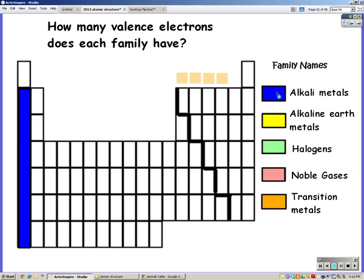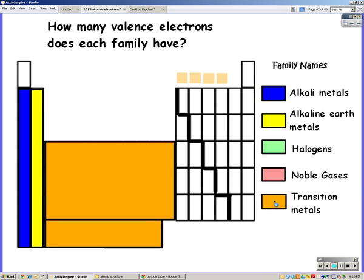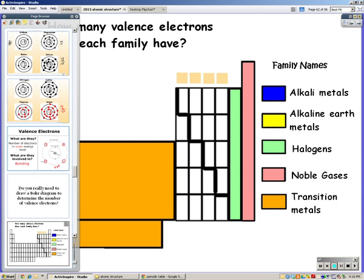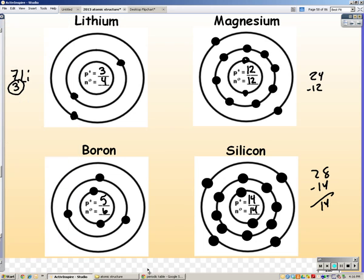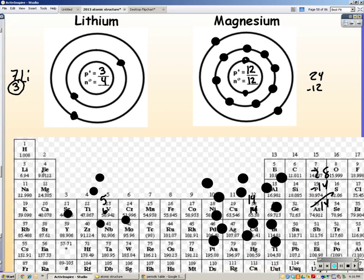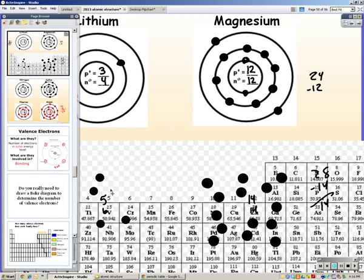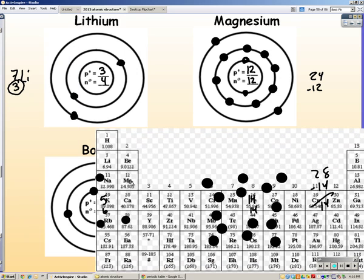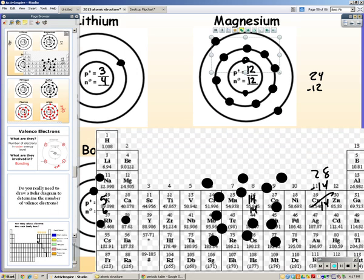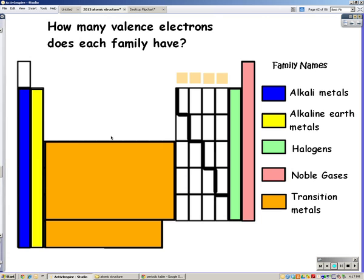You're going to need to know your family names. The first family is the alkali metals, then the alkaline earth metals. The transition metals are in the center. The halogens are the second-to-last family, and the noble gases are the group to the right. Lithium is in the first group — the alkali metals — and magnesium is in the second column, the alkaline earth metals, with two valence electrons. The alkali metals all have one valence electron; the alkaline earth metals all have two.